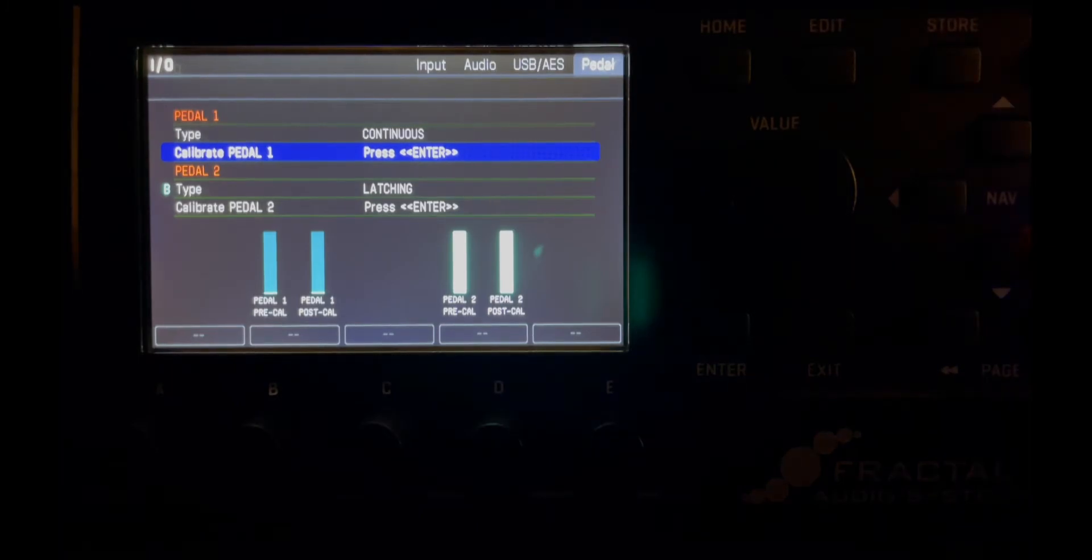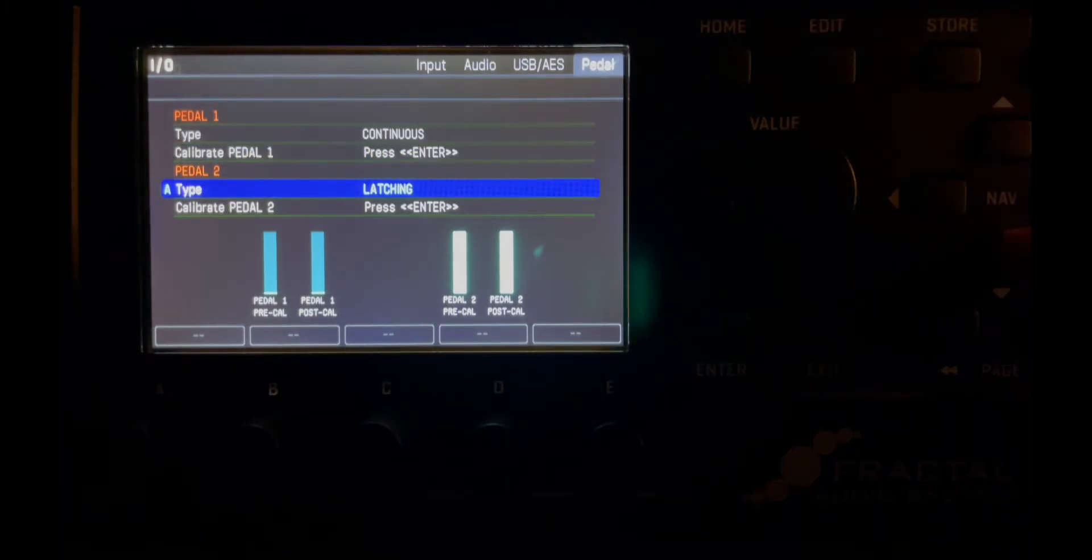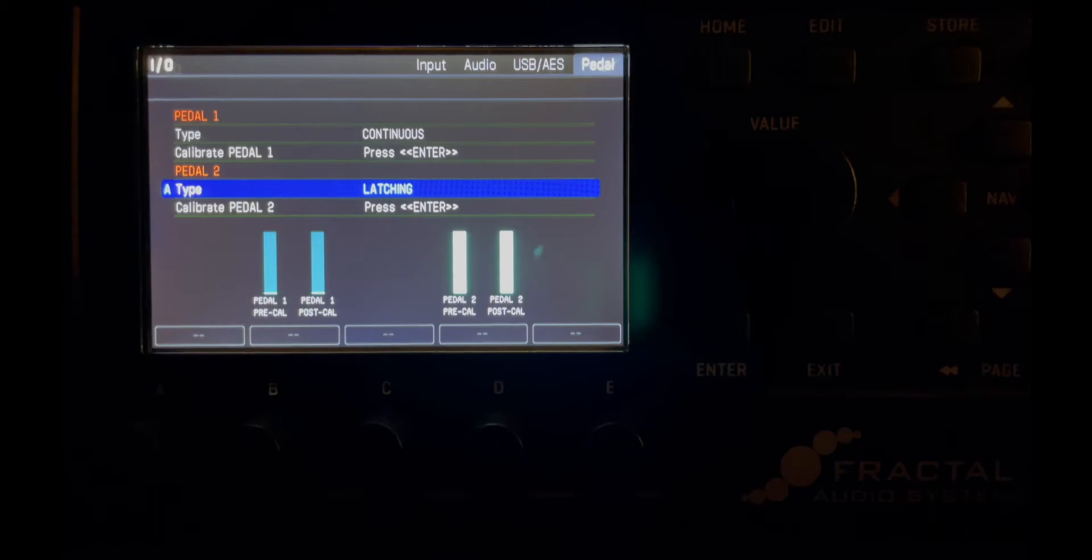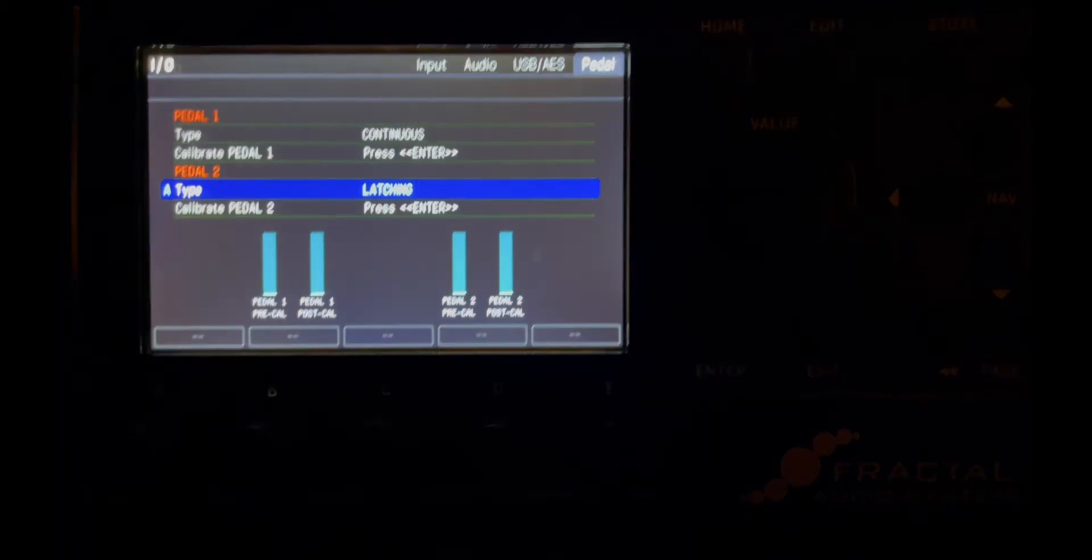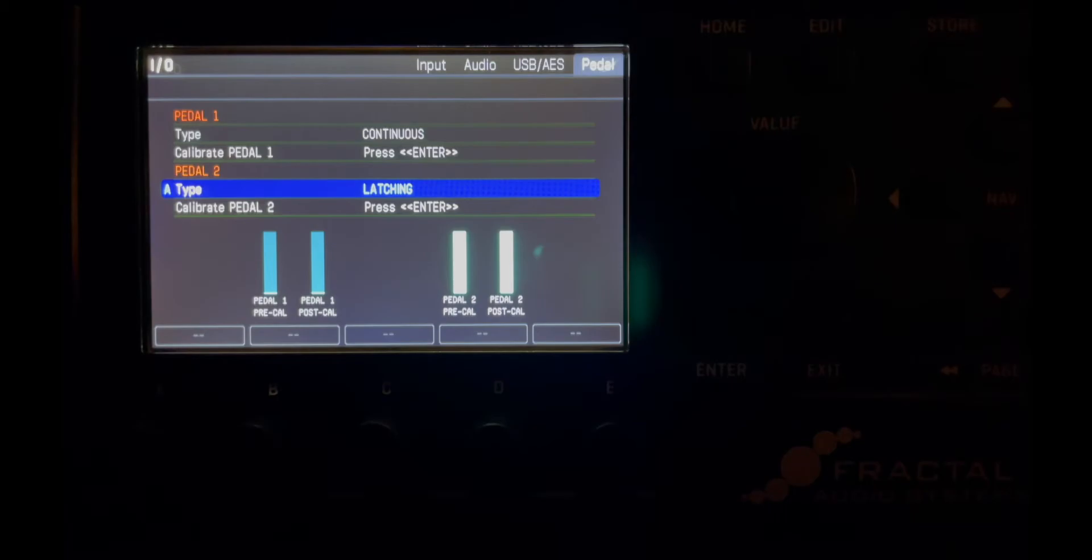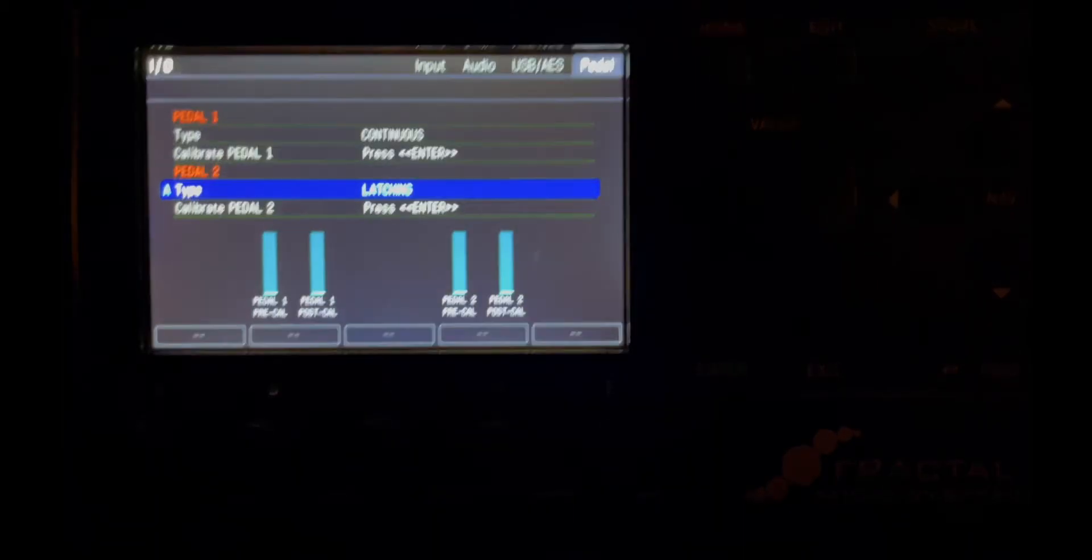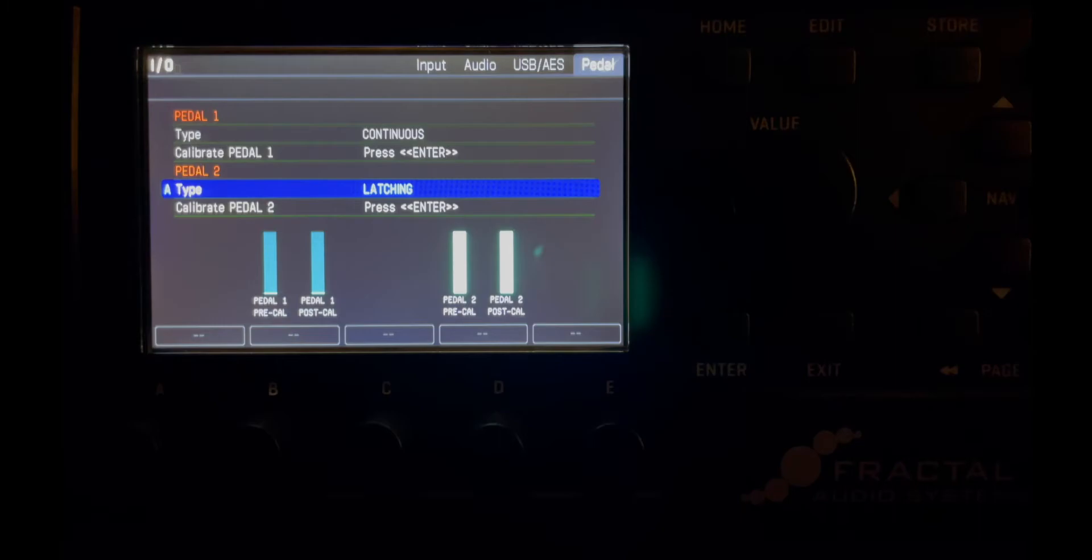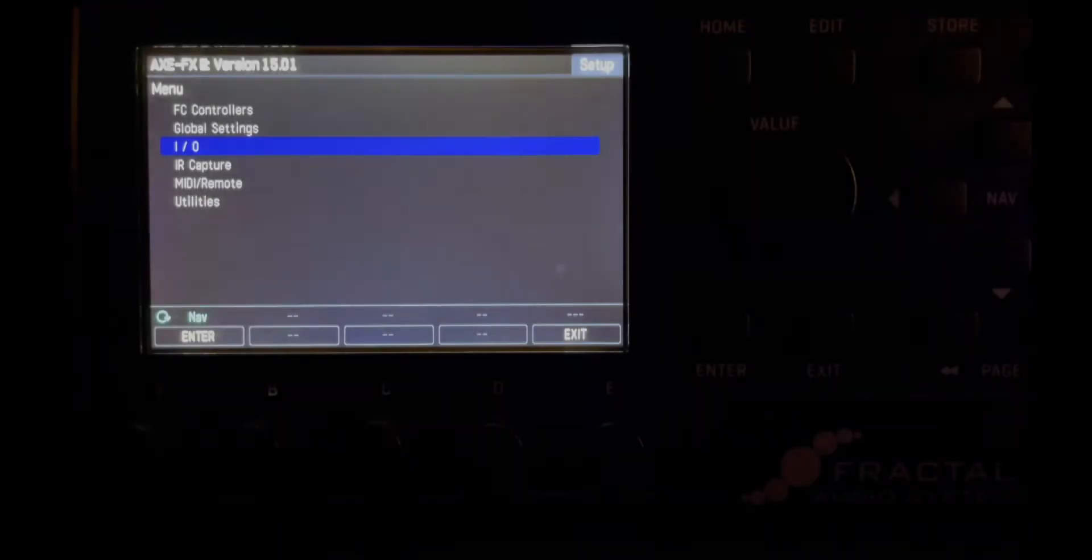Next we'll go down to pedal 2 input. We want that set at latching because that's what kind of switch we're going to use to control the block on off parameter, bypass parameter.